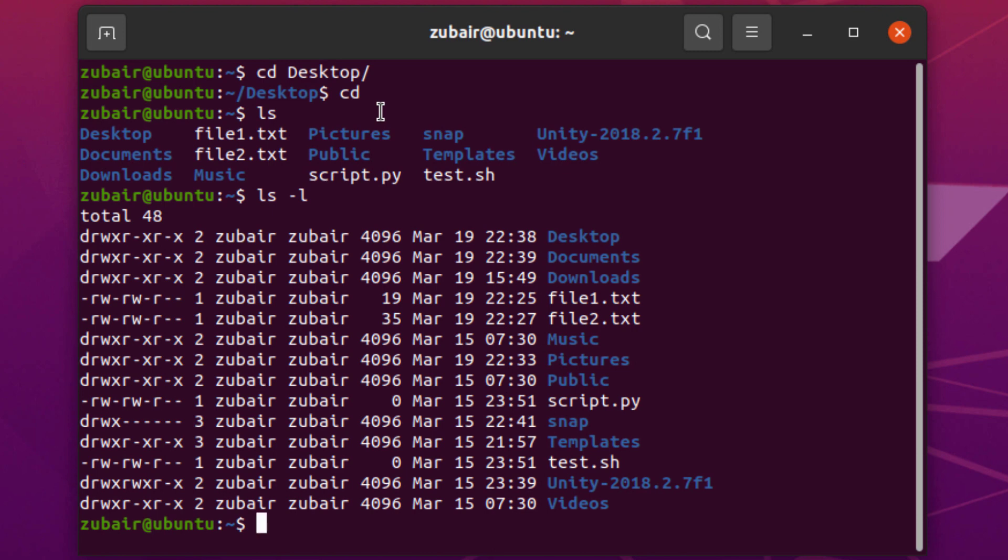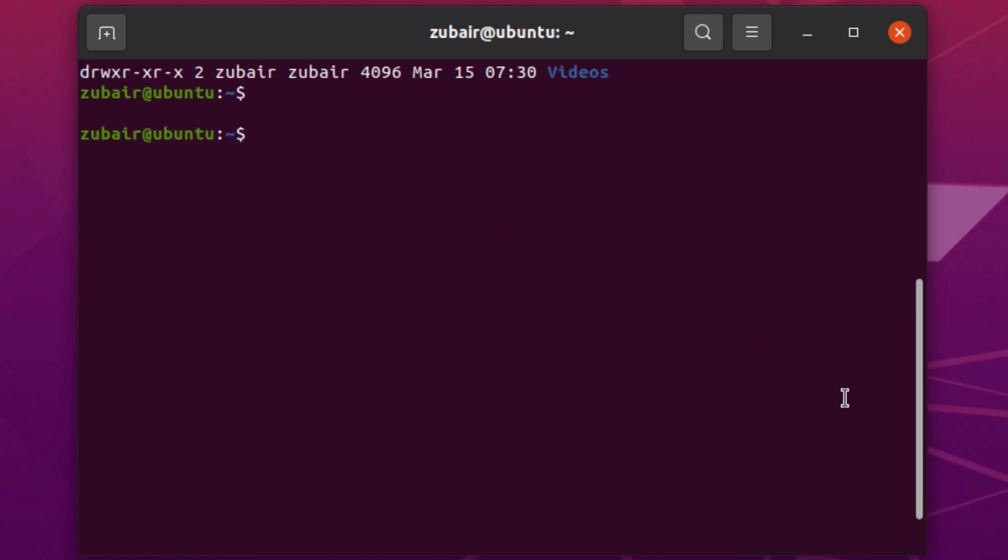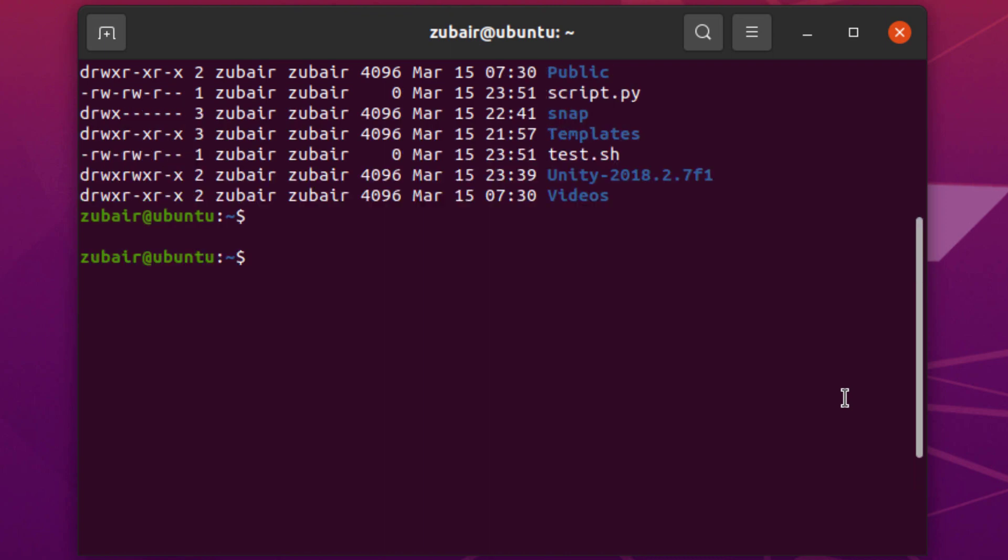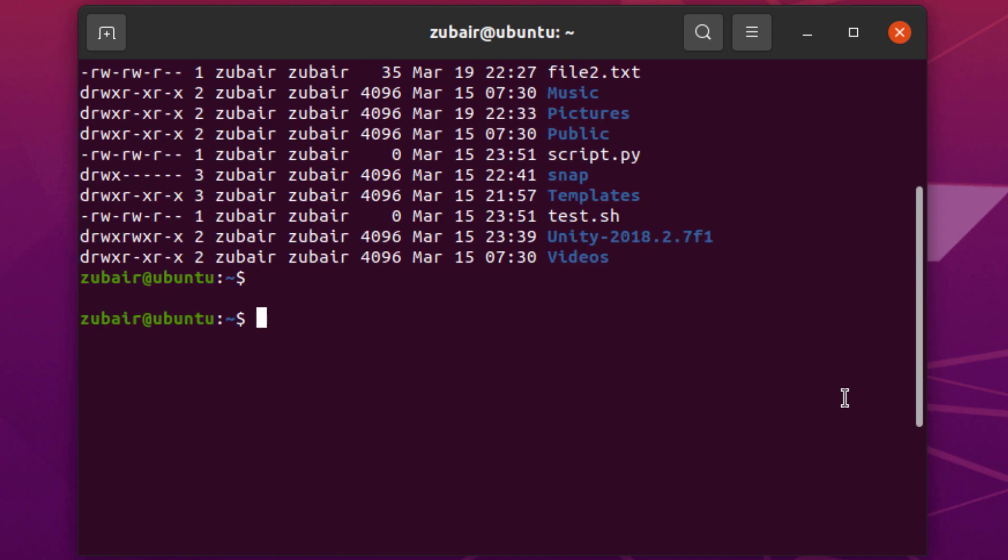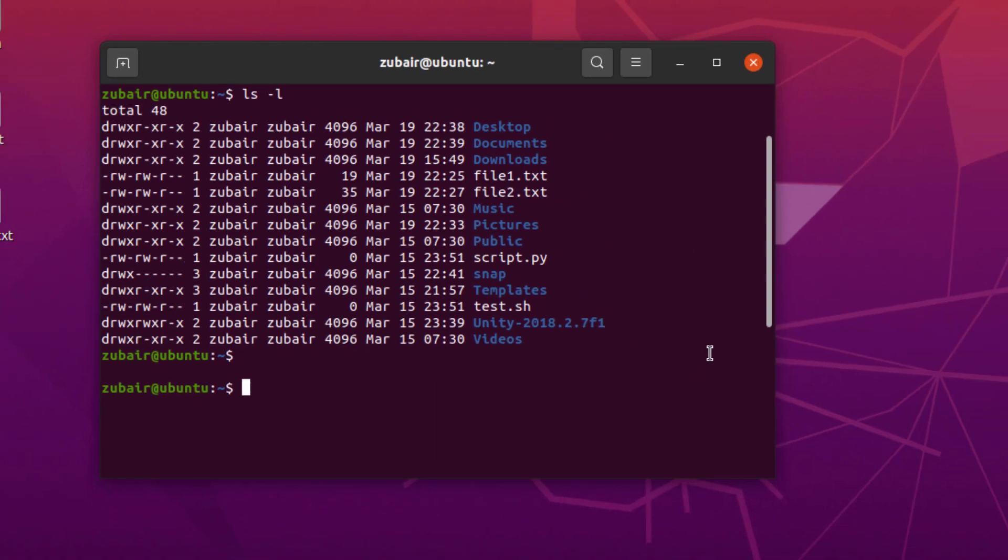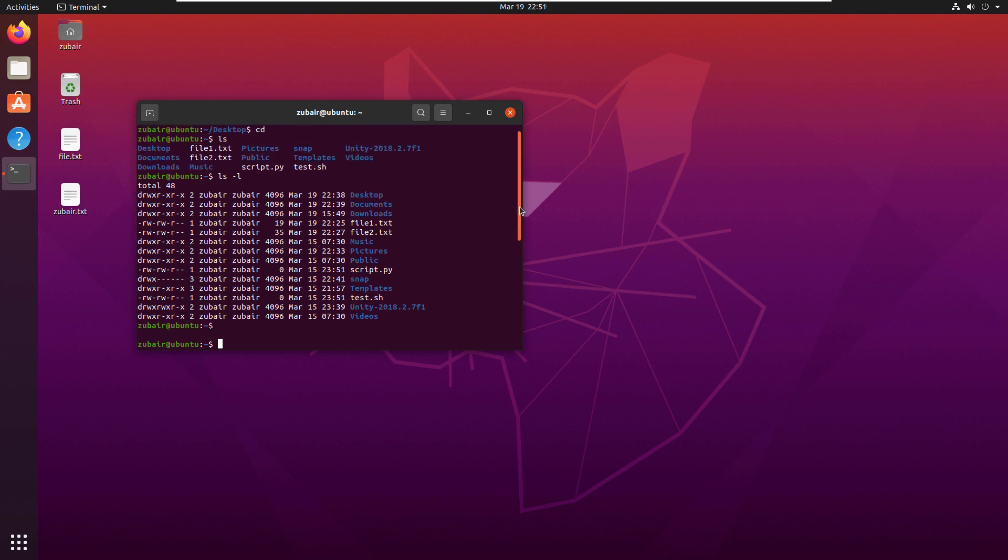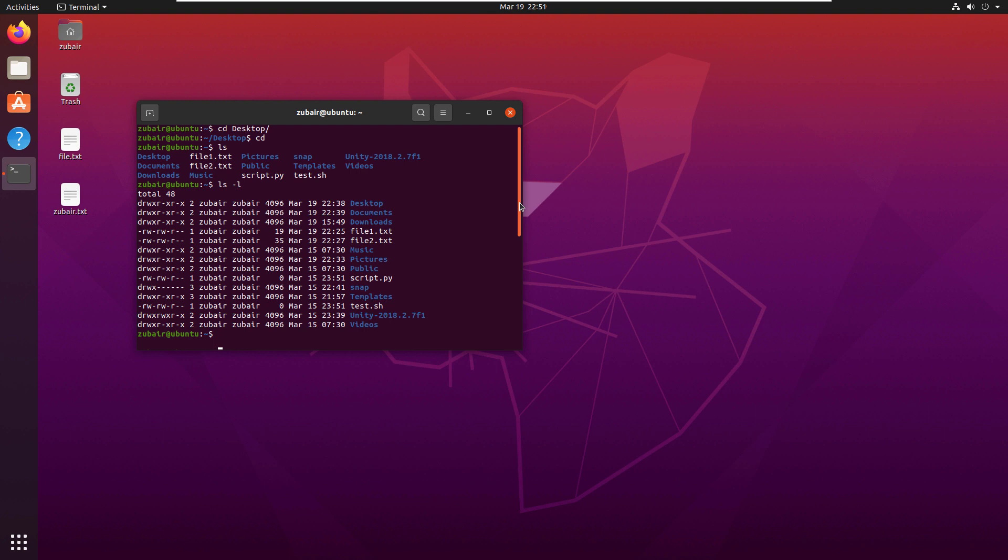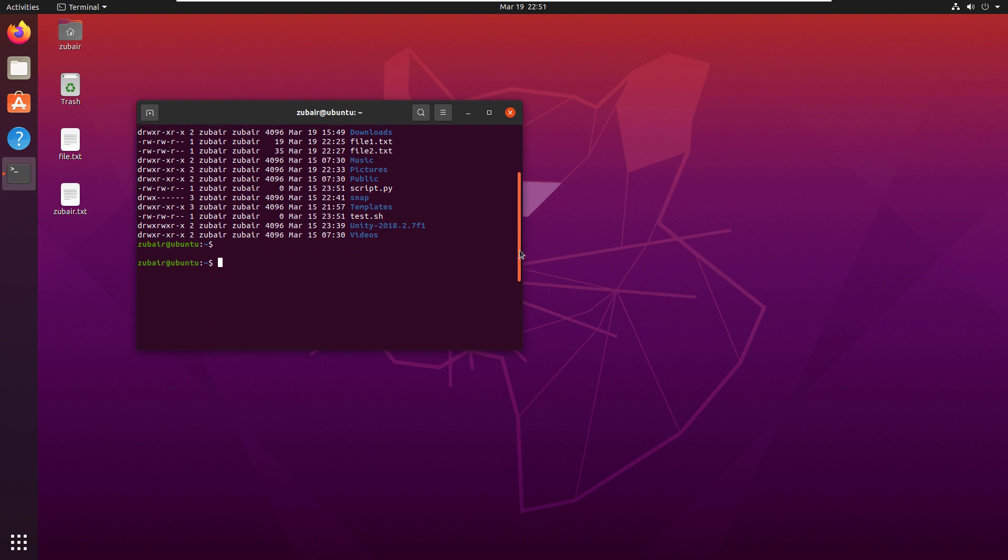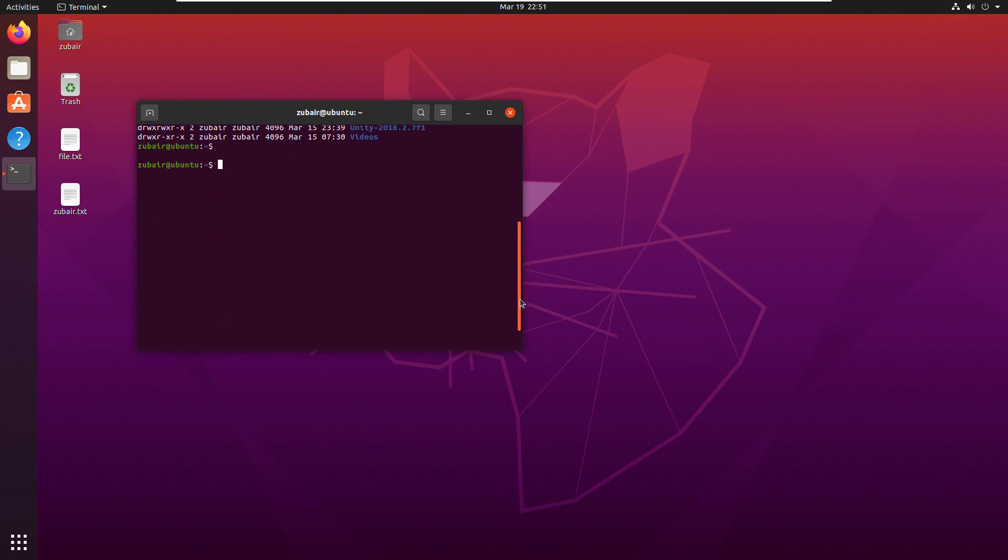The shortcut for that is ctrl plus l and as you can see, it has removed everything. But if you scroll upward, it has everything, it has not deleted anything. So that is a benefit of having ctrl plus l command because it does not delete any history as it maintains it. But for you, it moves everything upward and presents you a new terminal in front of you.